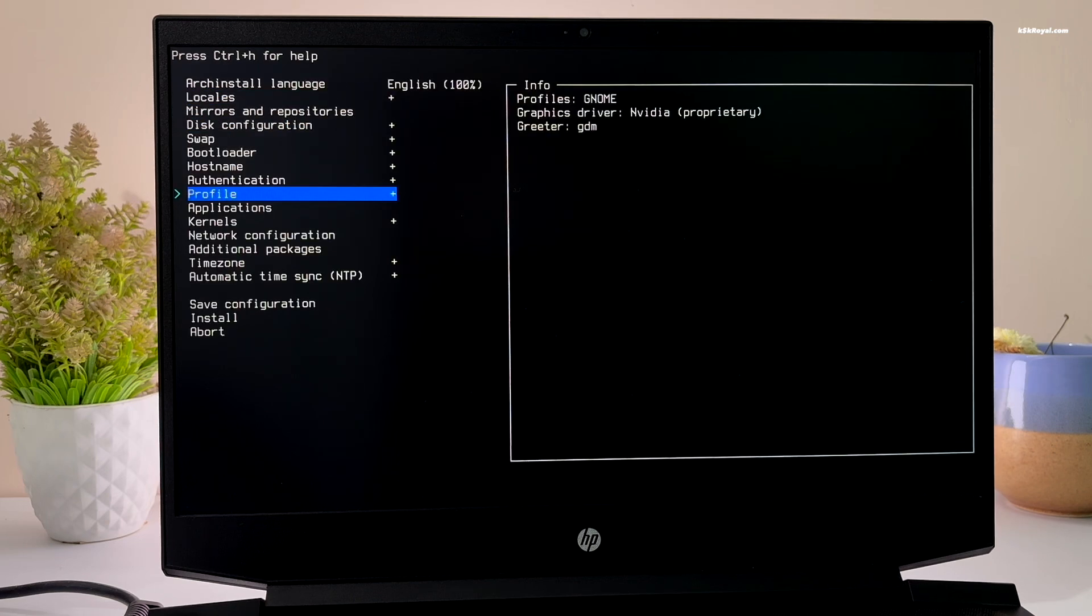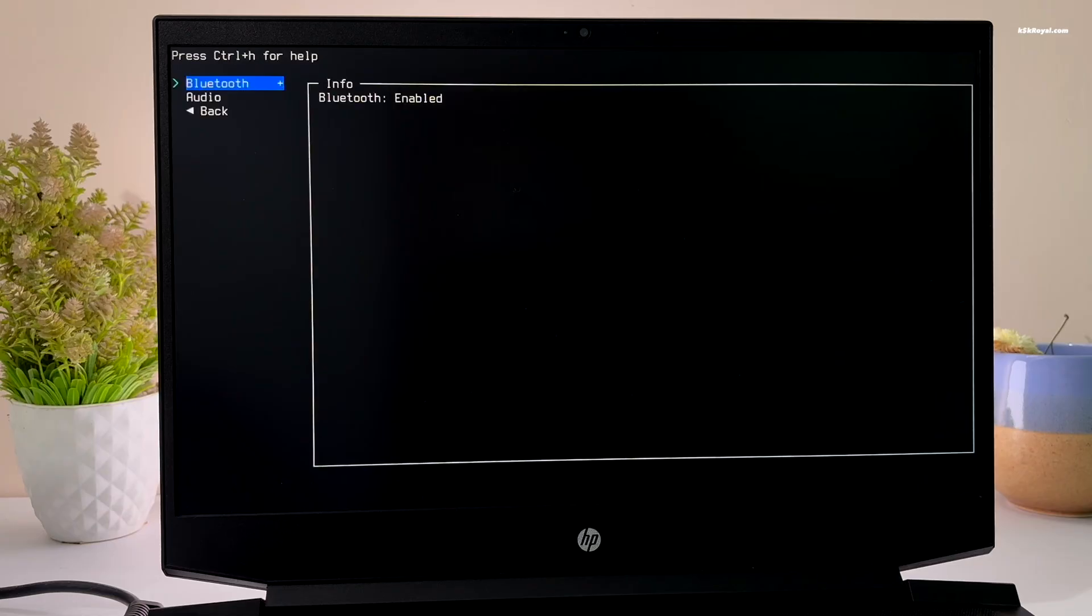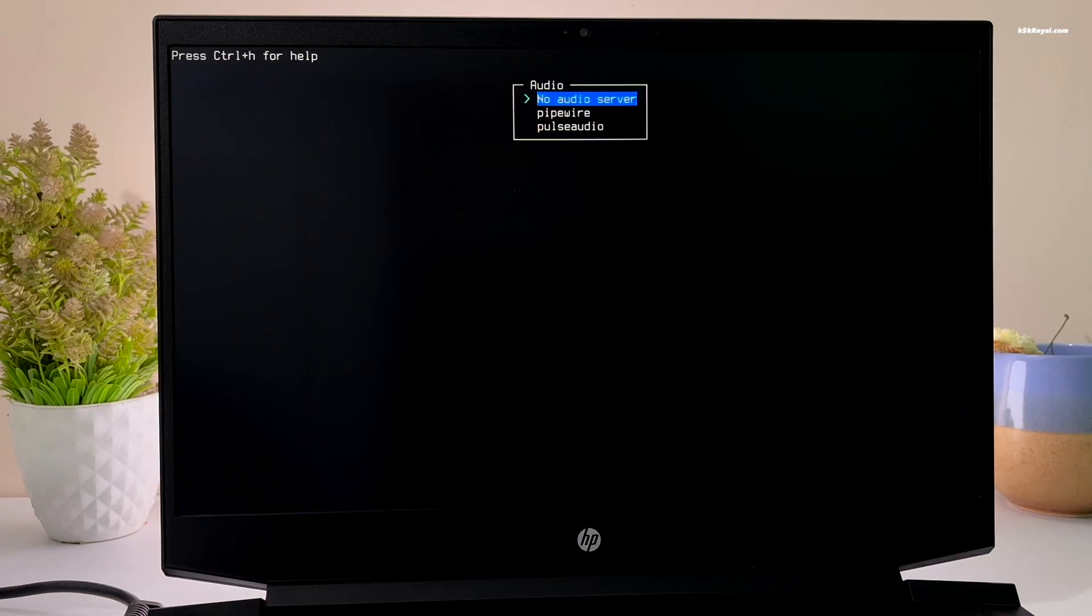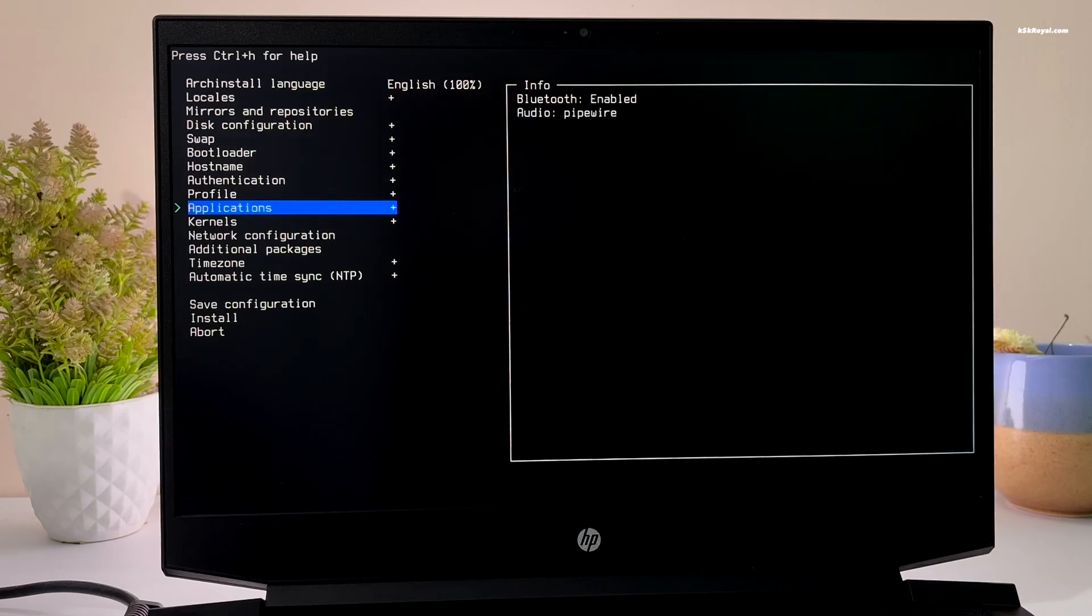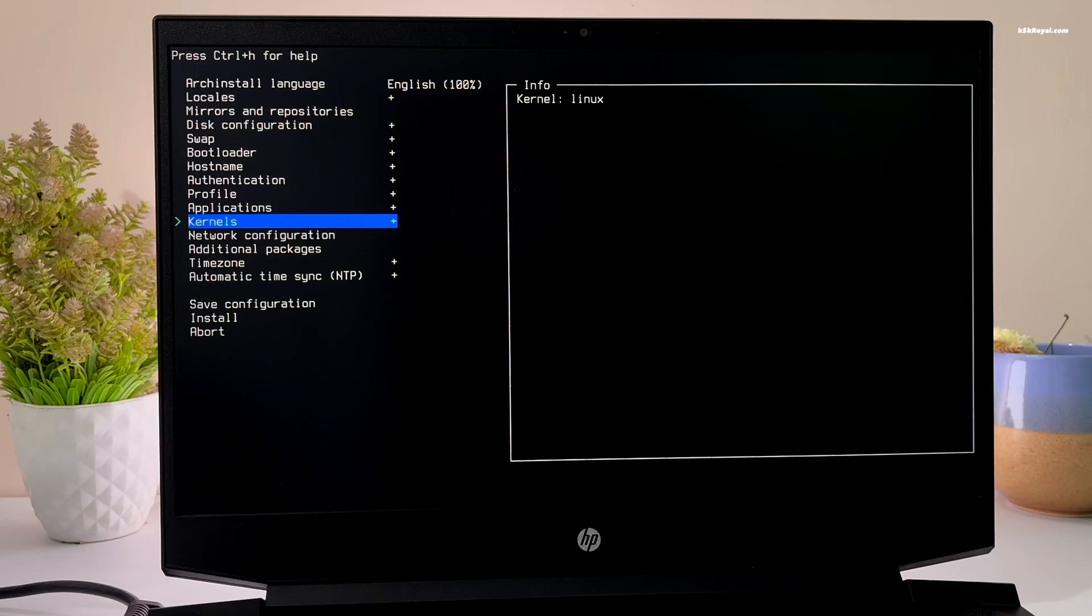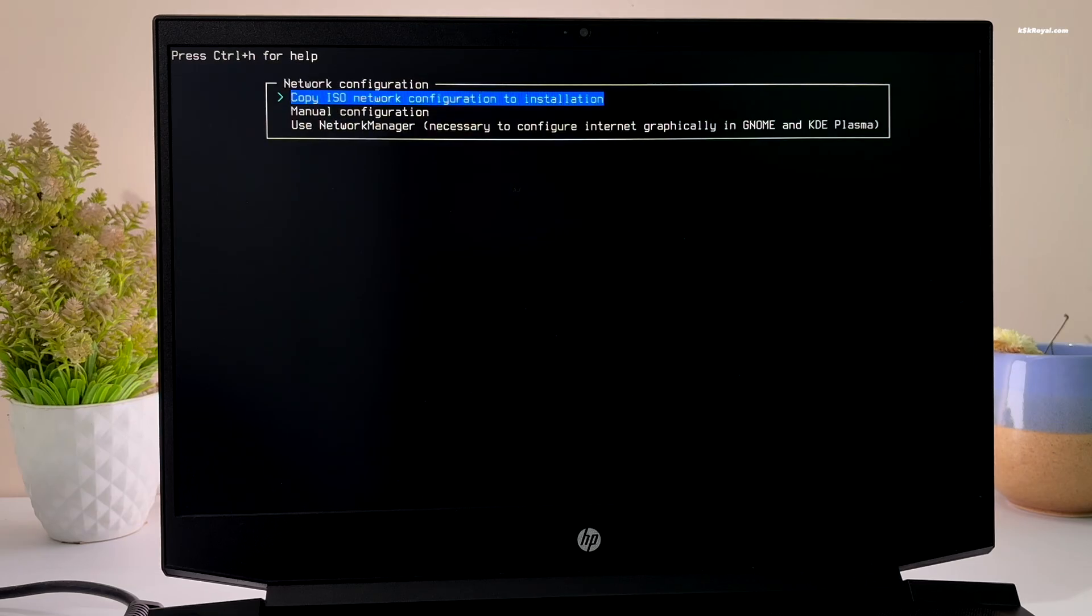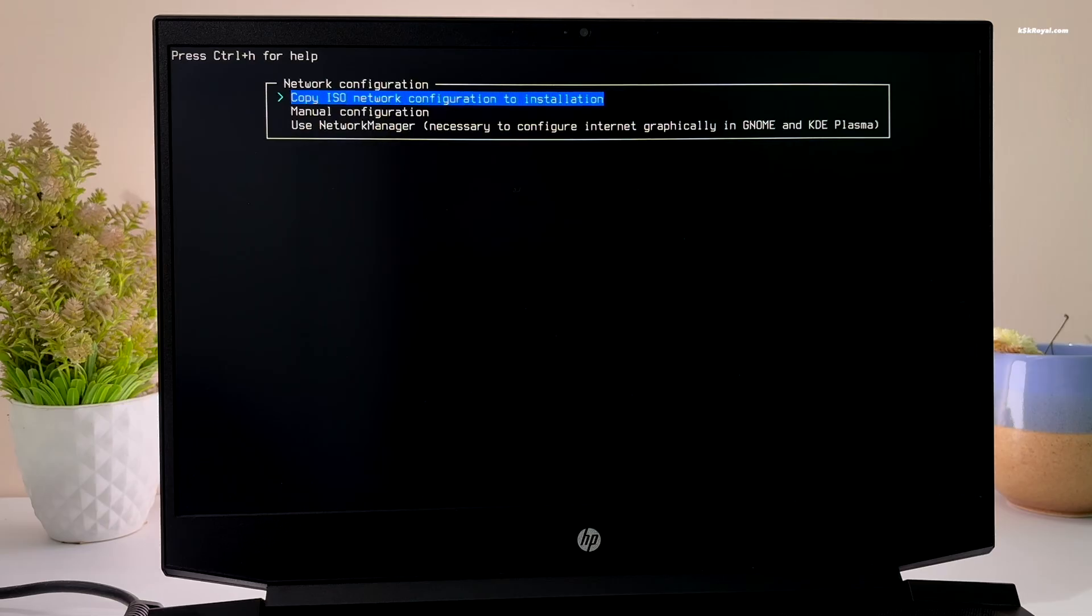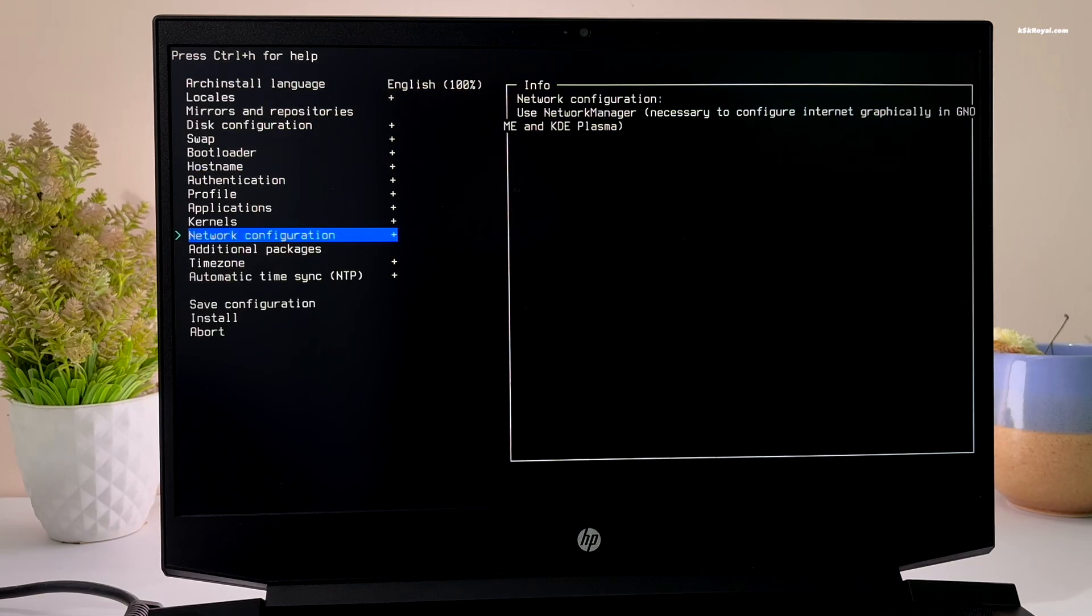Next, move to applications. Enable Bluetooth and choose PipeWire as your audio server. If you want, you can install extra kernels, but for now I will stick with the default one. Next, go to network configuration and select the last option. Finally, set your time zone.